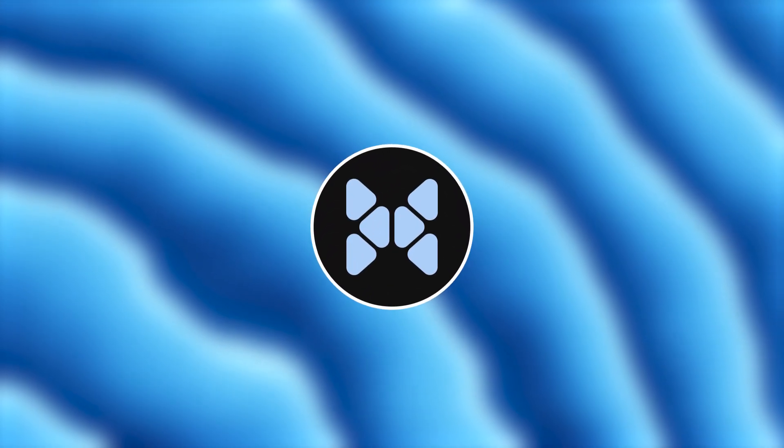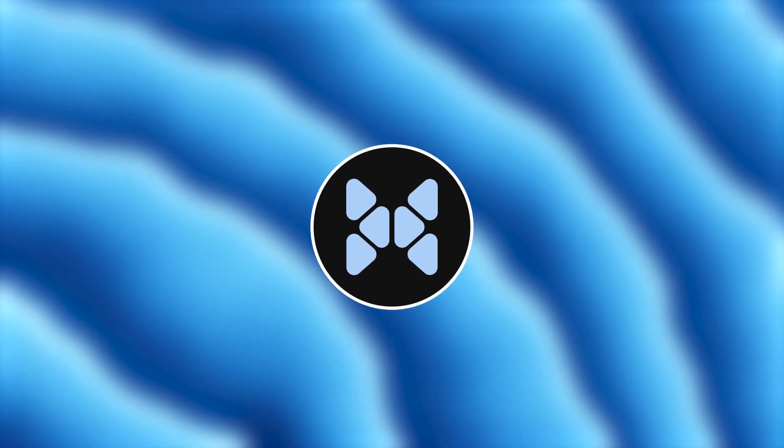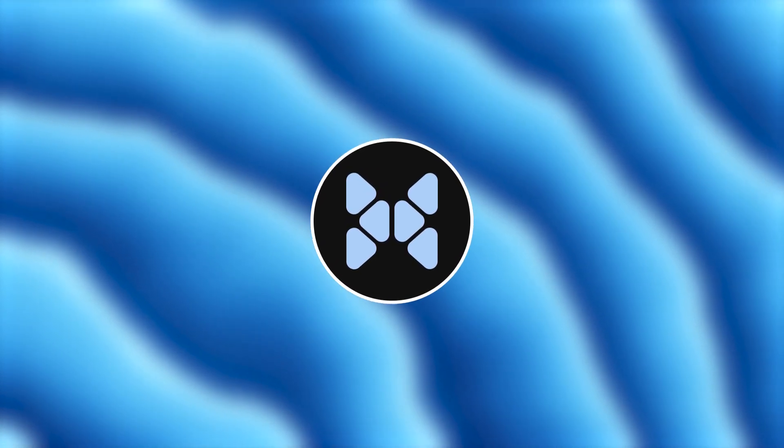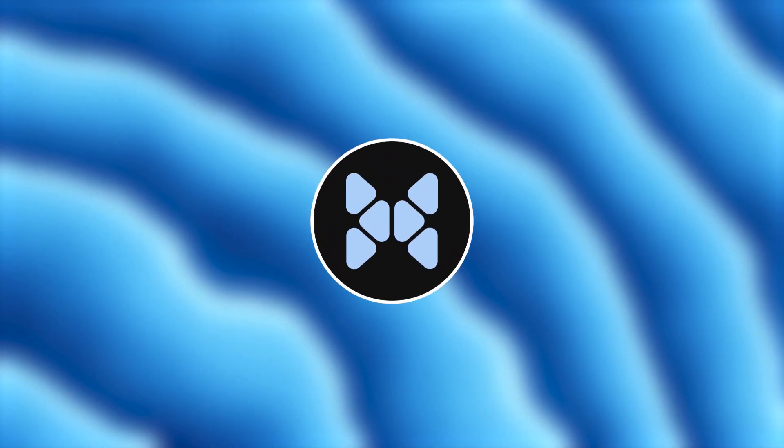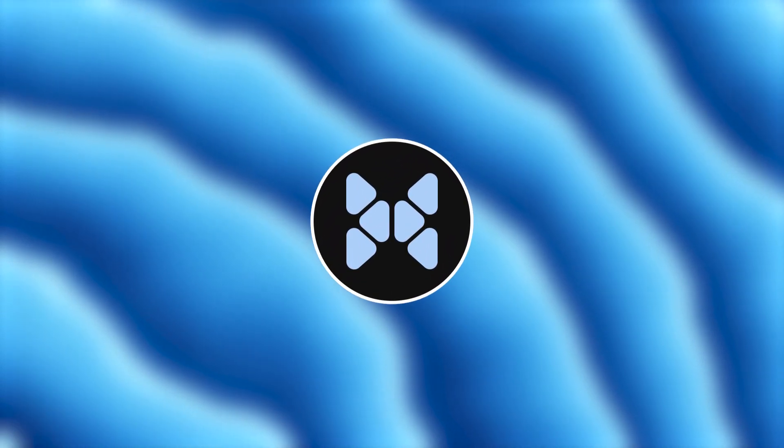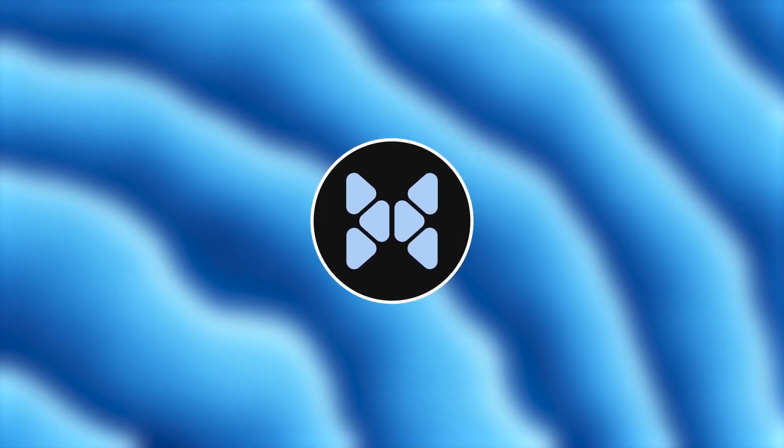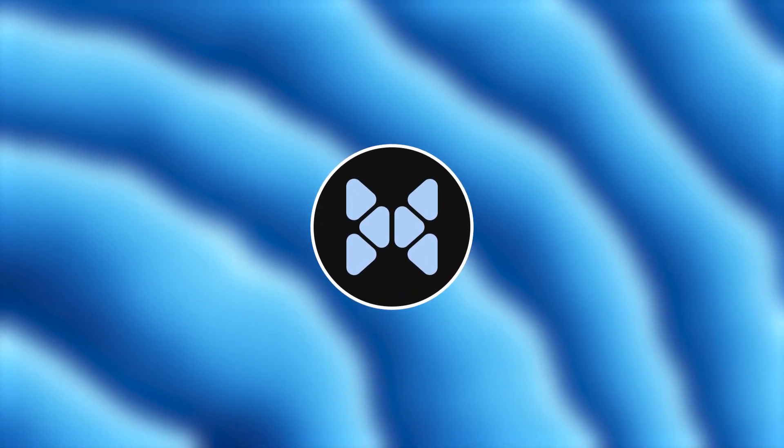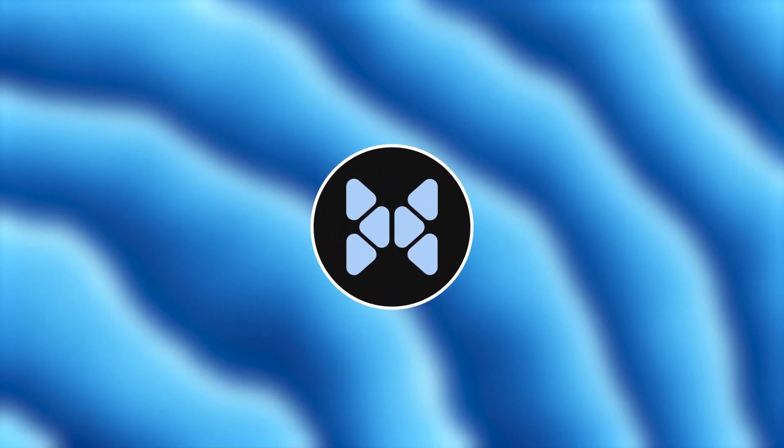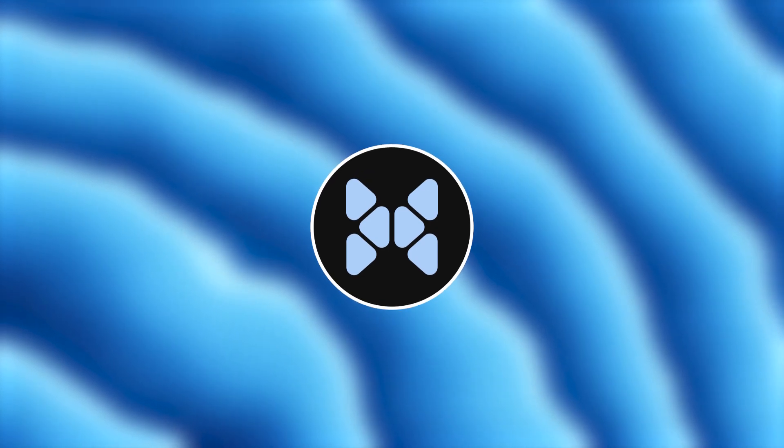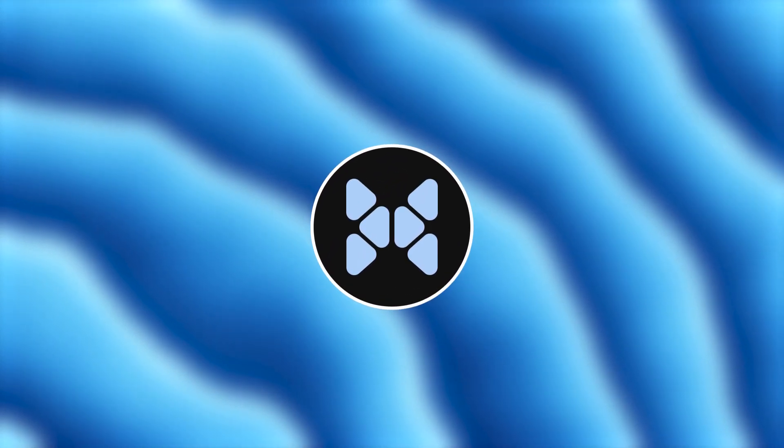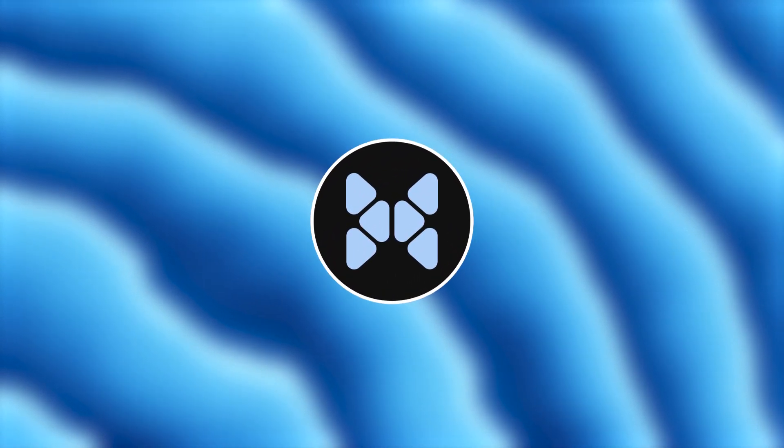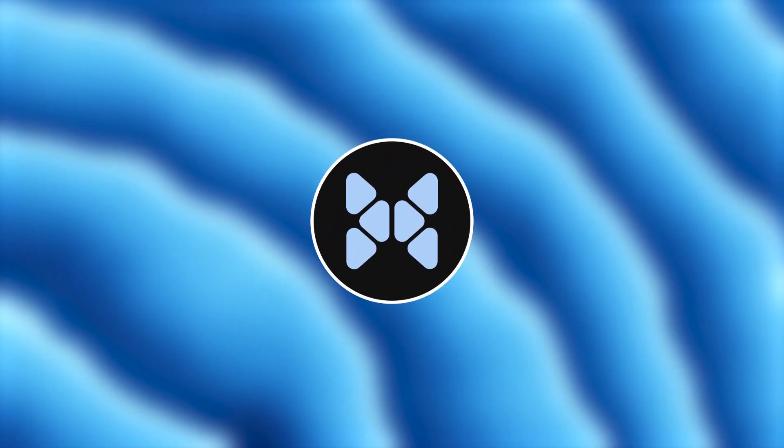Now we have ESLint and Prettier setup, which will greatly improve your DX by keeping your code clean, consistent, and error-free. In the next video, we're going to dive into setting up the file structure for our project, organizing components, pages, and assets to keep everything structured and easy to manage. Make sure you're subscribed so you don't miss it.